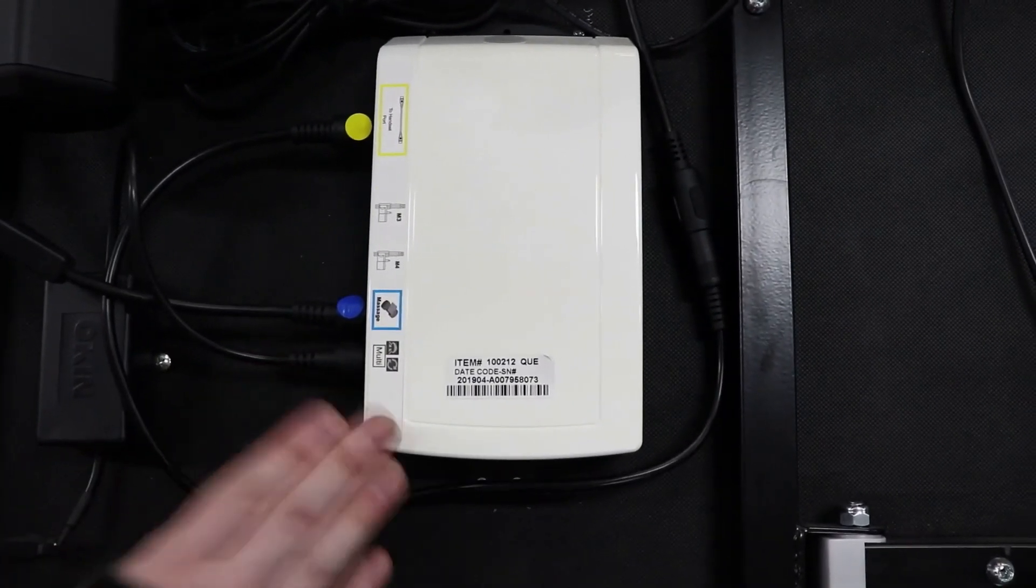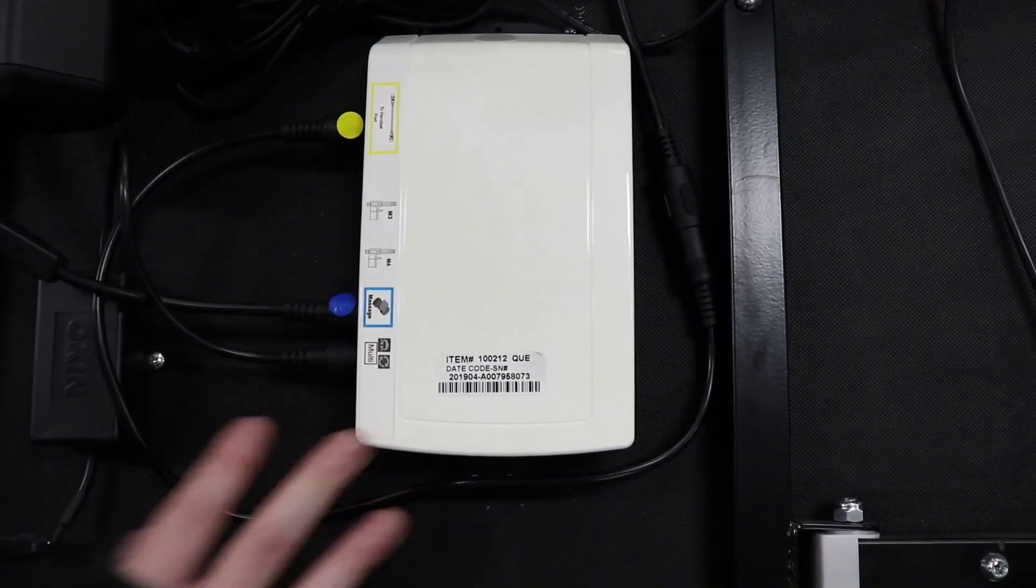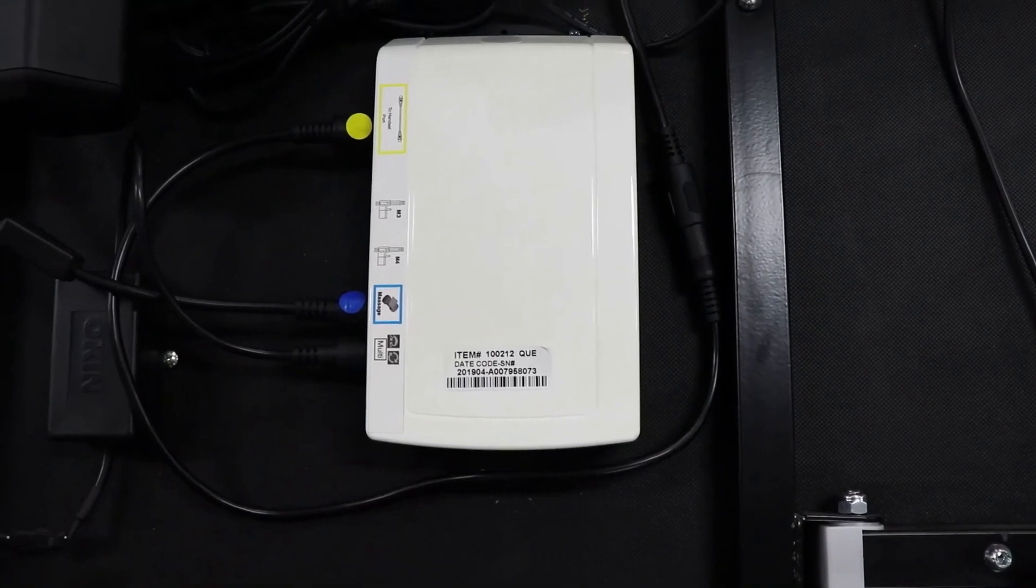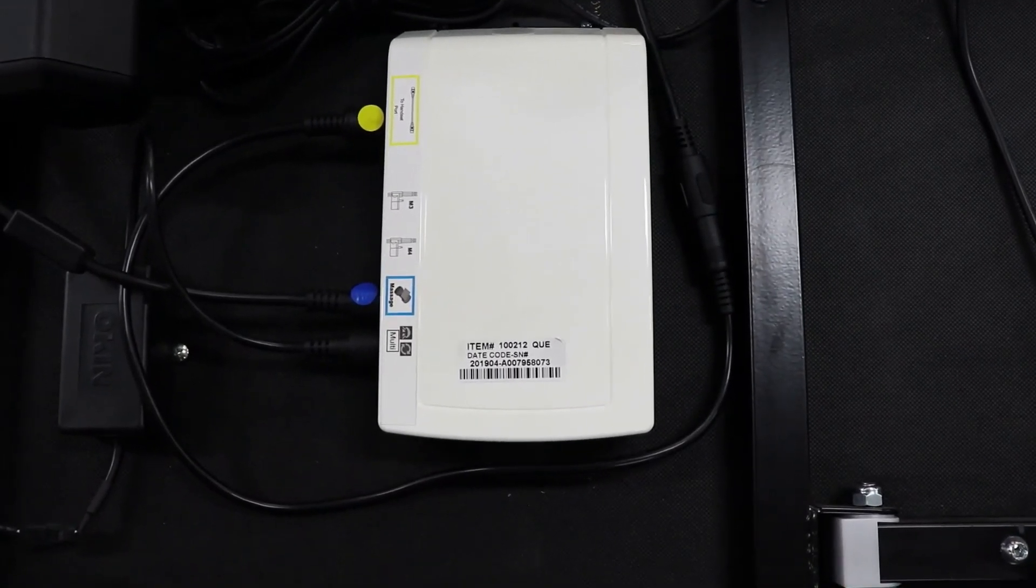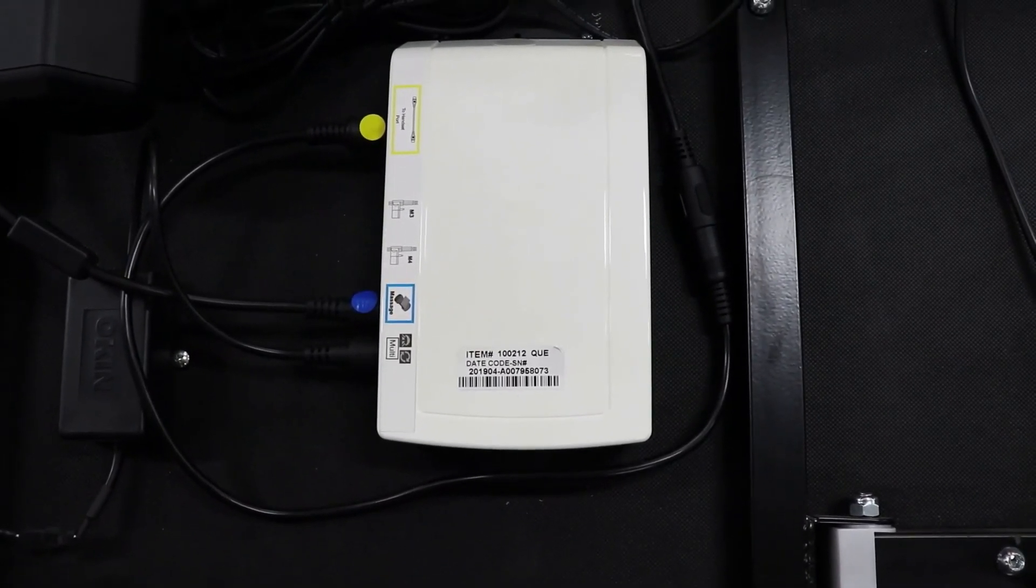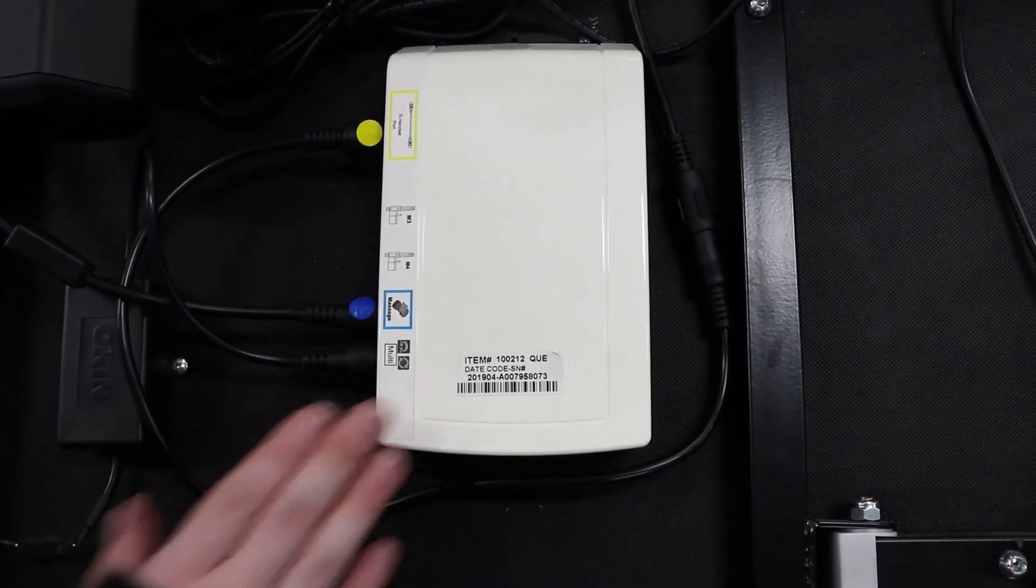Once they are plugged in, the base can be plugged back into the power point, and the remote can be paired with your new control box.